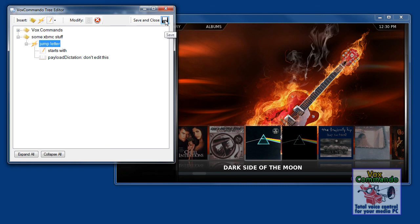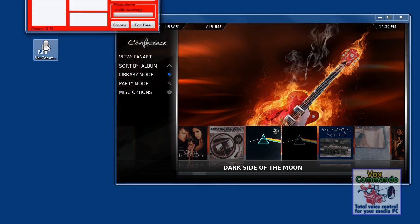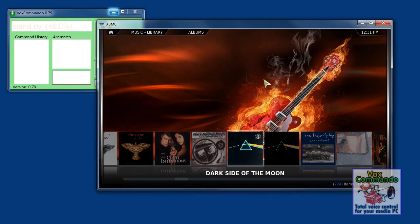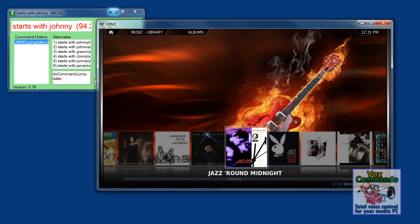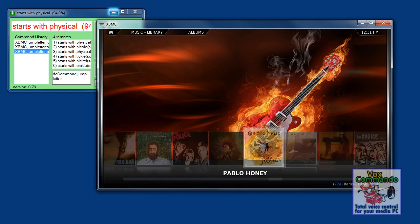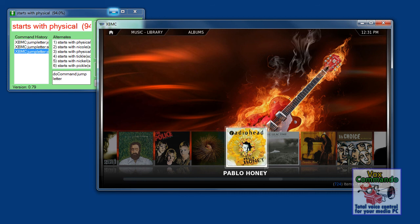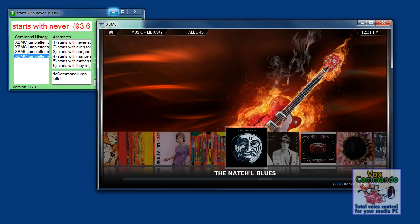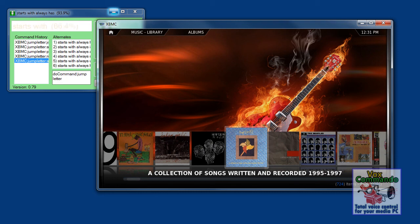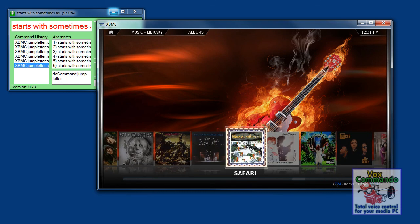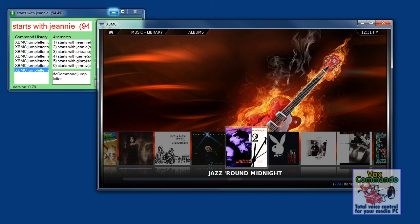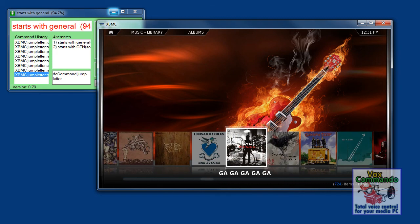So I'm going to test it with payload dictation — I'll save and close. Starts with Johnny. Starts with pickle. Starts with never. Starts with always. Starts with sometimes. Starts with genie. Starts with general. Starts with often.